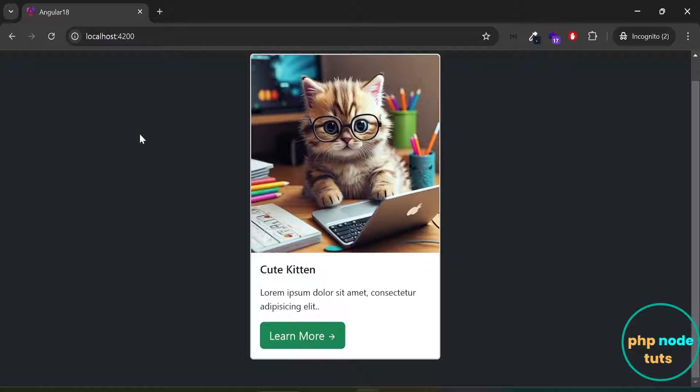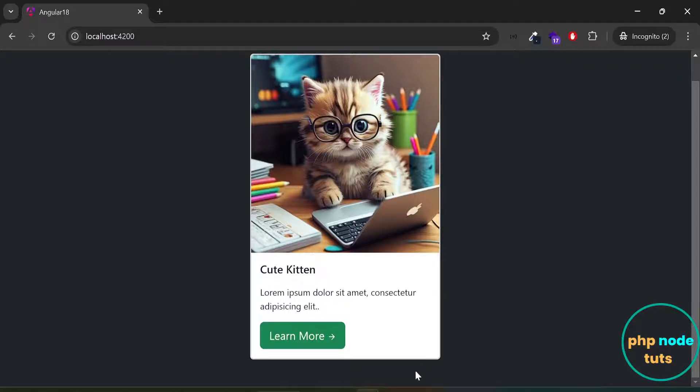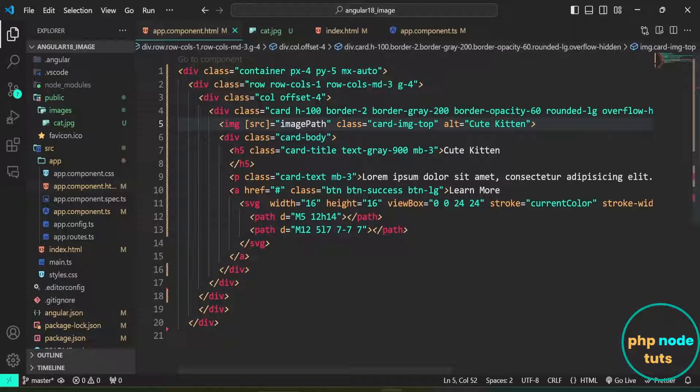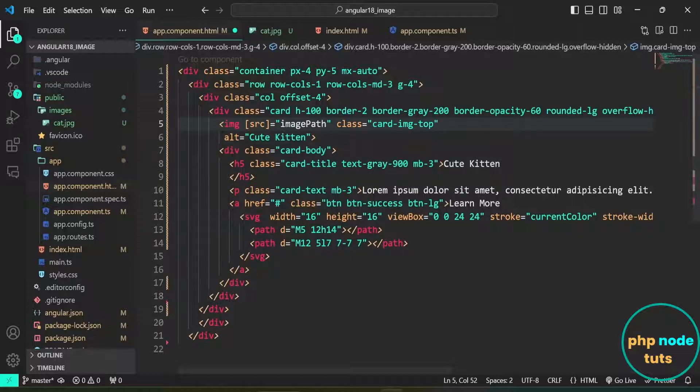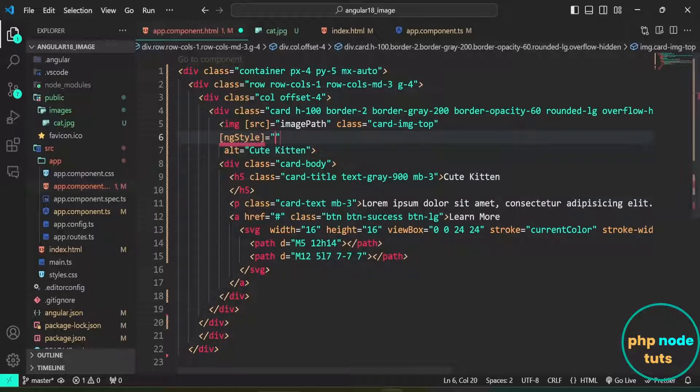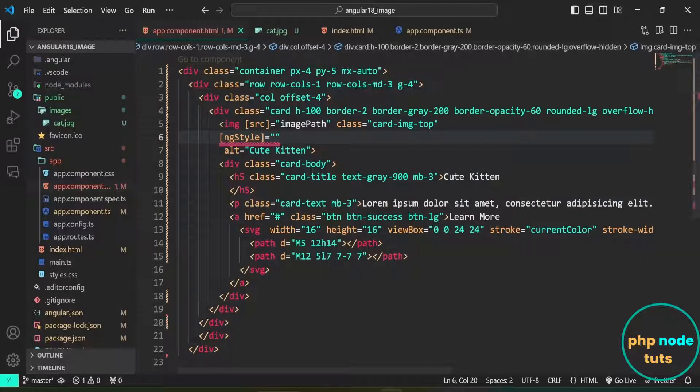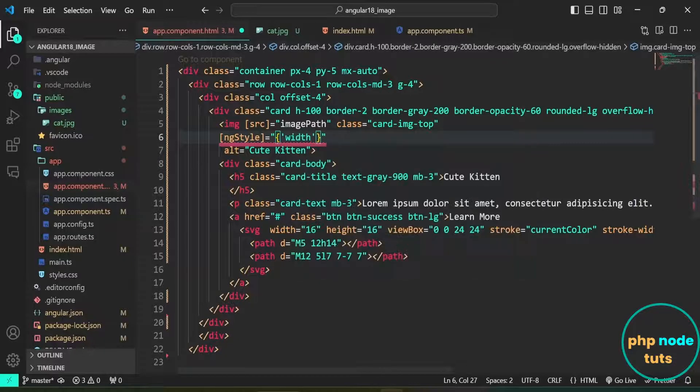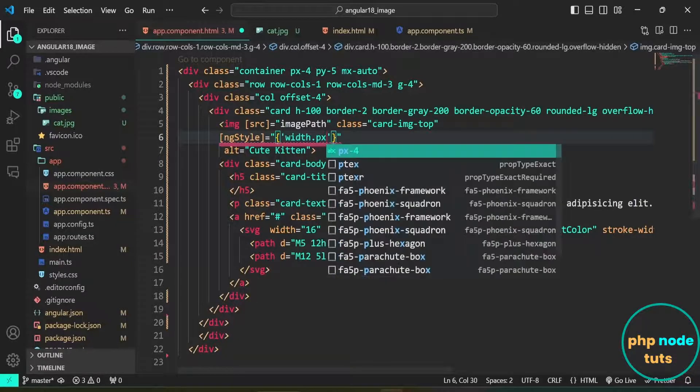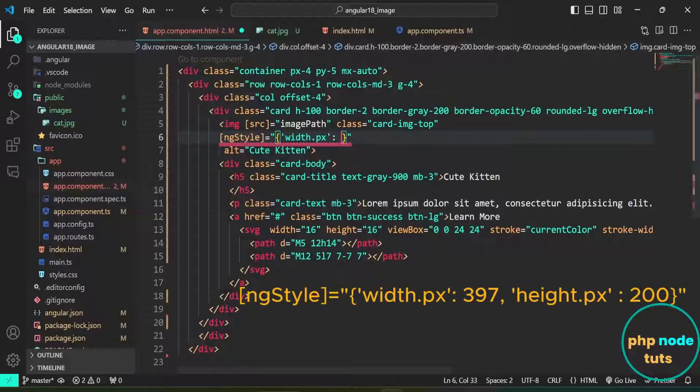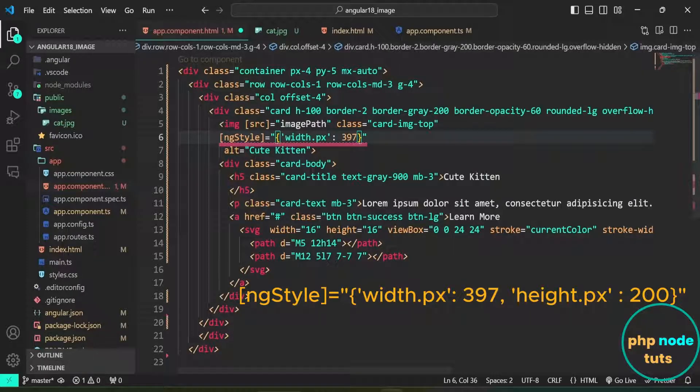Now, let's see how to add custom height and width using the ngStyle directive. Add ngStyle inside square brackets, then use the equal sign to bind the styles. In the double quotes, write width.px in single quotes and assign it the value 397, followed by height.px in single quotes and assign it the value 200. The .px suffix tells Angular to apply the values in pixels.